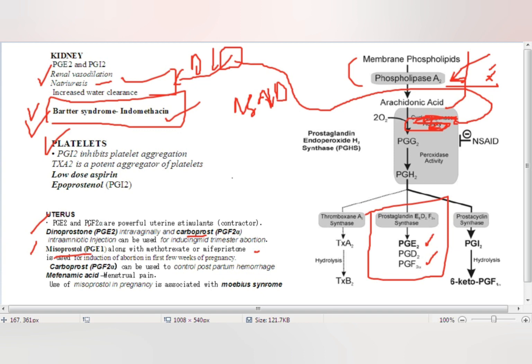Carboprost is a PGF2α analog. Remember the names: dinoprostone, carboprost, and misoprostol. Carboprost is used to control postpartum hemorrhage. Prostaglandins also cause pain during menstruation, and mefenamic acid is used for menstrual pain.